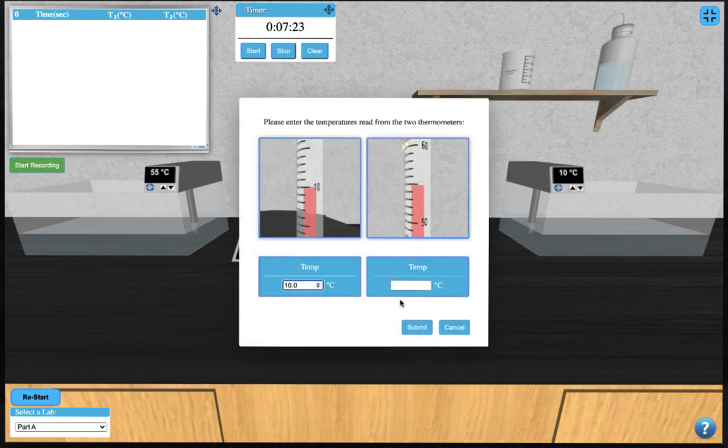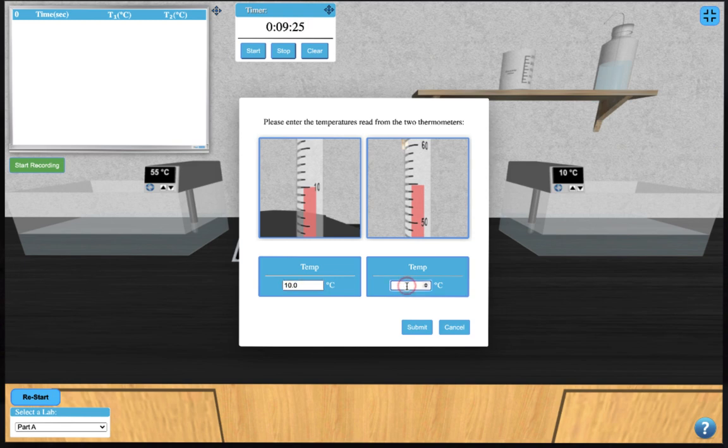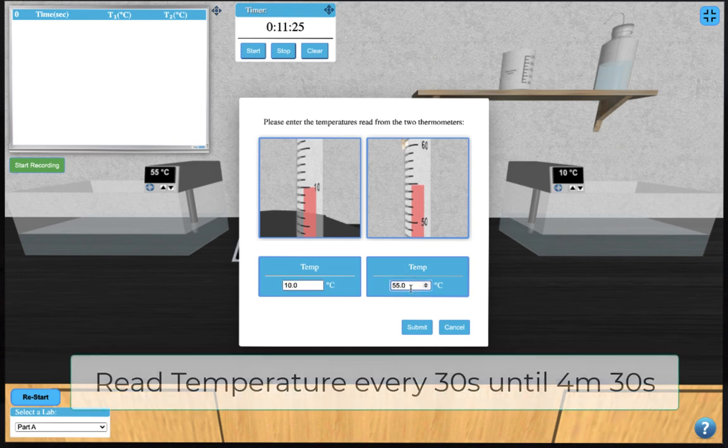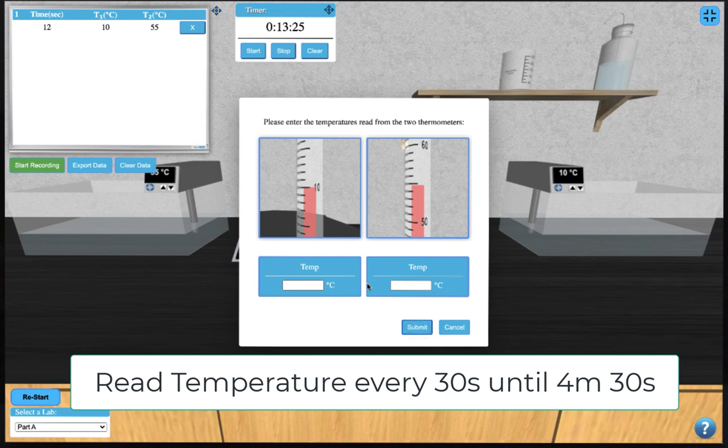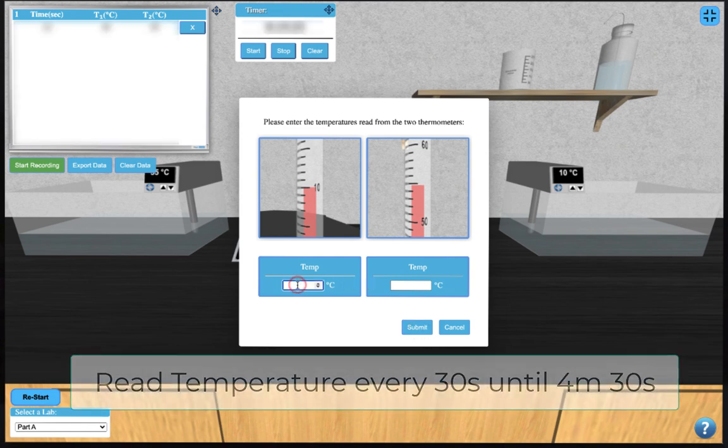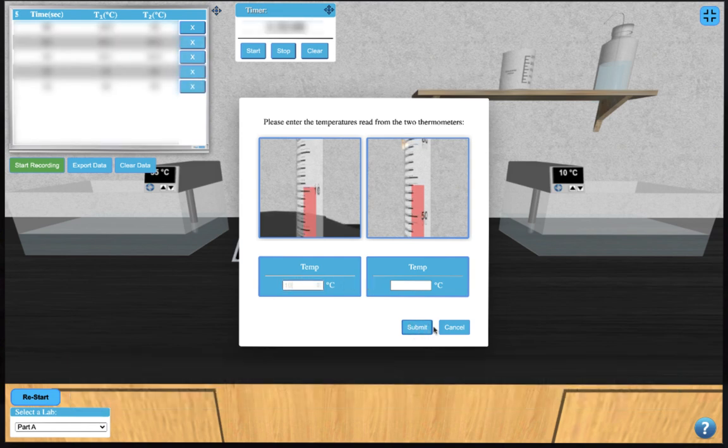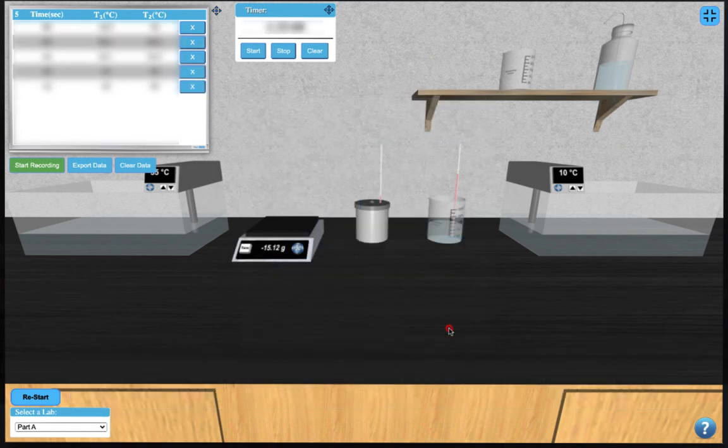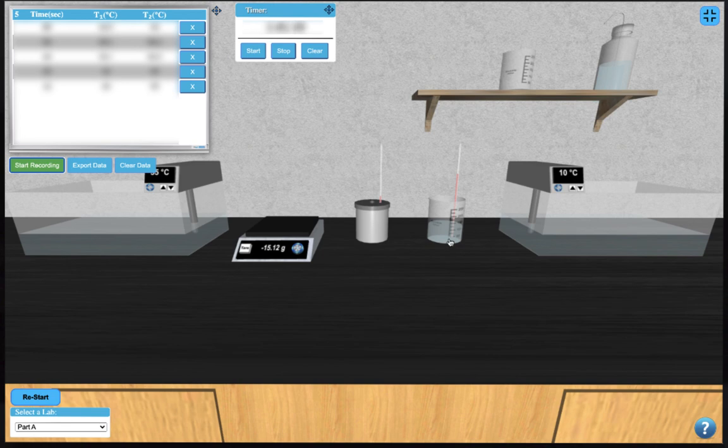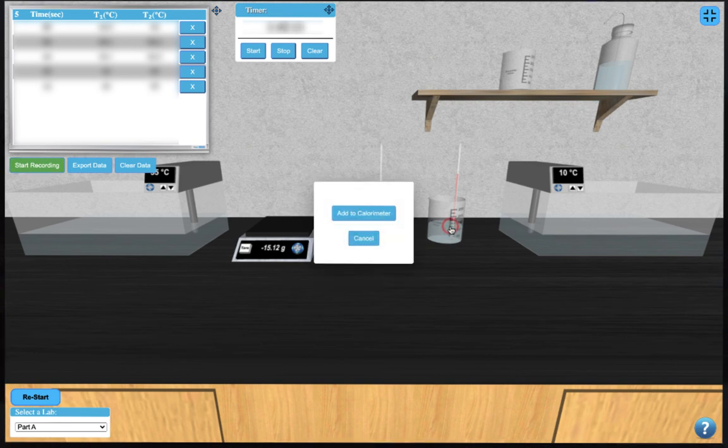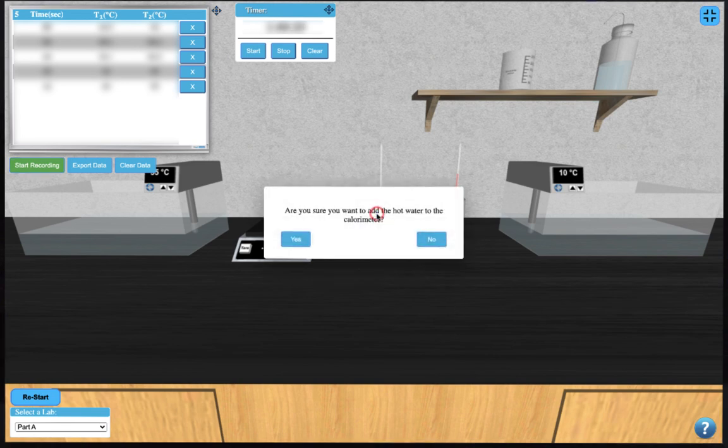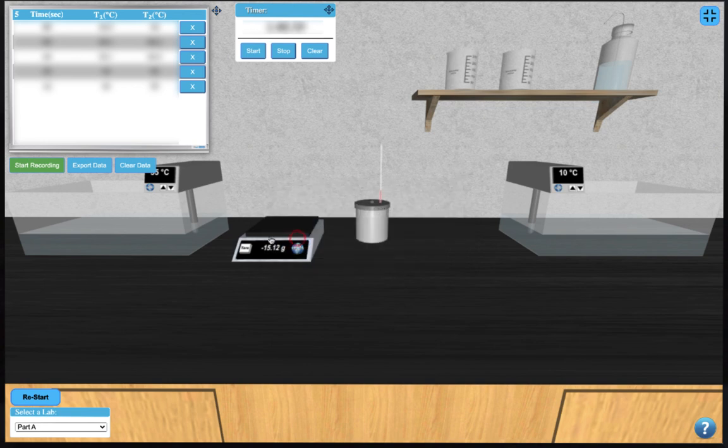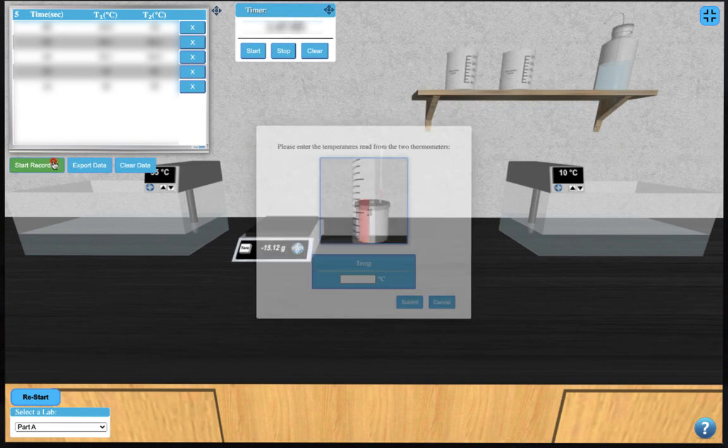Temperatures can be read to one decimal place from these thermometers, and you are to take temperature readings every 30 seconds until 4.5 minutes. At the 5-minute mark, you can close the window by clicking cancel and mix the two samples by clicking on the hot water beaker to add it to the calorimeter.